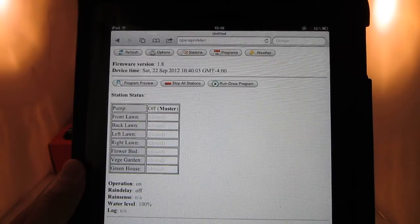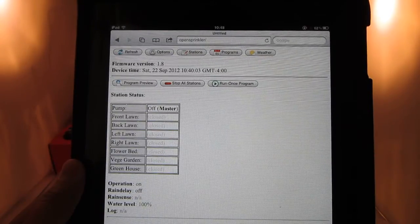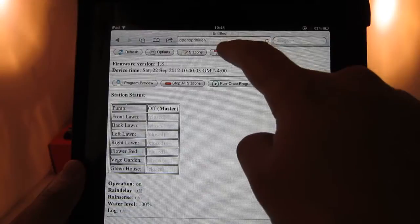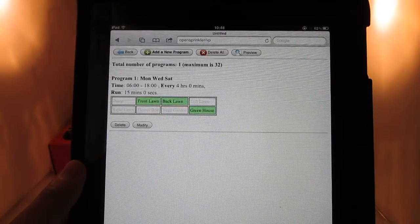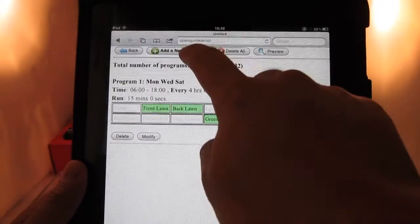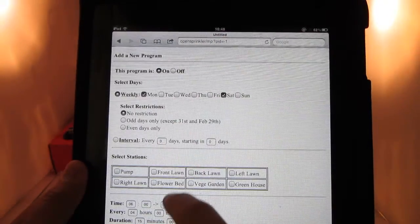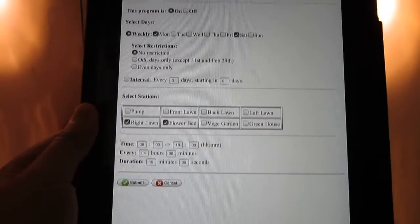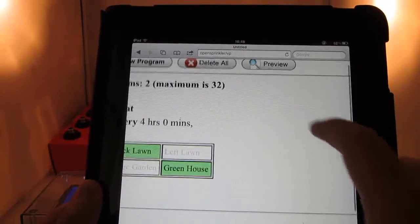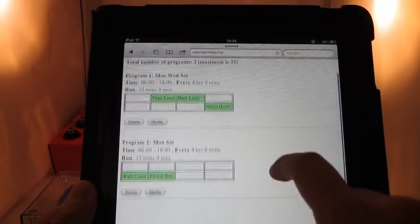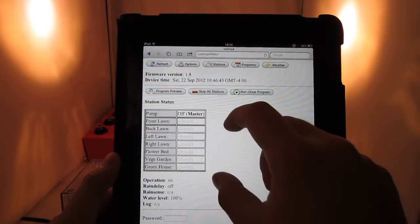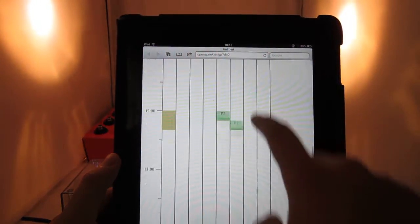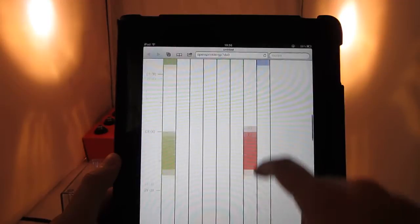In addition to the hardware design, we have also significantly improved the software to provide more features and a more intuitive user interface. The latest firmware update includes many new features such as program-based scheduling, where you can set a program by selecting the days, stations, time, and water duration. You can add up to 32 programs, each of which can be individually enabled or disabled. The program preview feature is a very handy tool to visualize your program schedules for each day, so you can easily identify if there is any scheduling mistake.